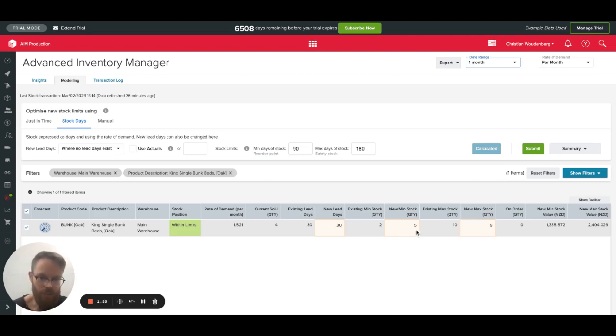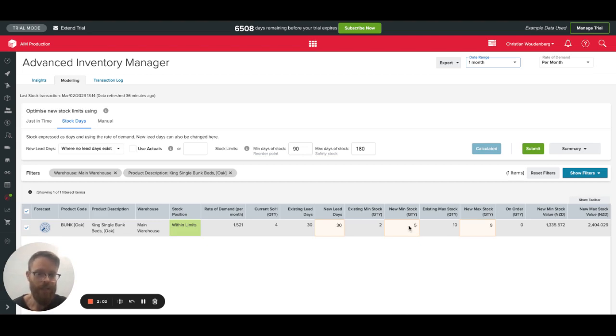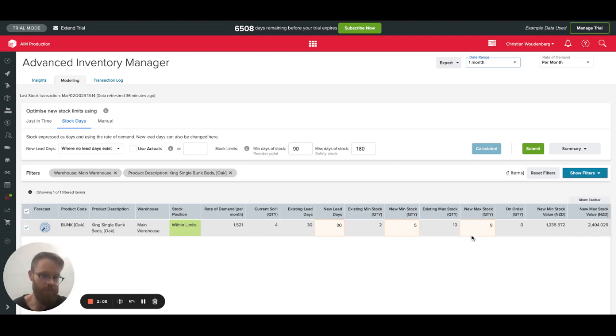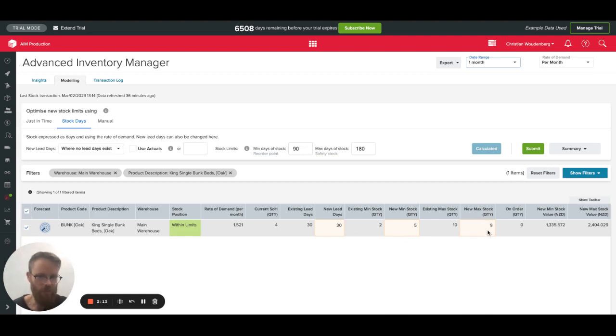So what I see here is the new minimum stock level based on that new demand trend subsisting across the coming half a year is going to be that I need to have at least five. So I'm already understocked based on that minimum stock level. I'm already hitting the reorder point. And then my new maximum stock to replenish to is nine.